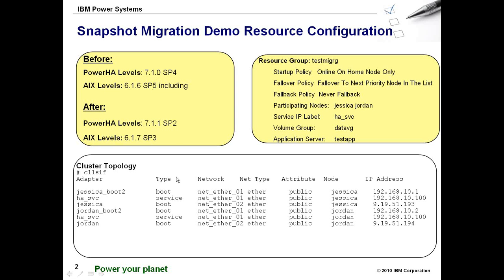When I get done with the upgrade, I will have 7.1.1 SP2 with AIX 6.1.7 SP3. Now, migrating from 7.1.0 to 7.1.1 does require a full cluster outage. You can only perform either a snapshot migration or an offline migration.